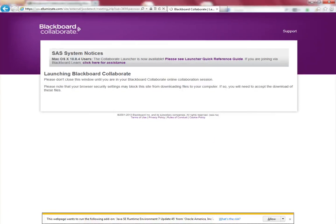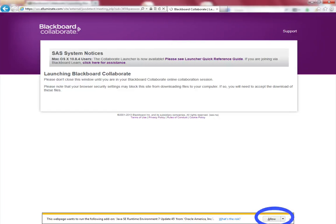The next thing is you will be brought back to this website and you will have to click either on 'Allow' or acknowledge that it is allowed to run the add-on Java SE Runtime Environment 7.